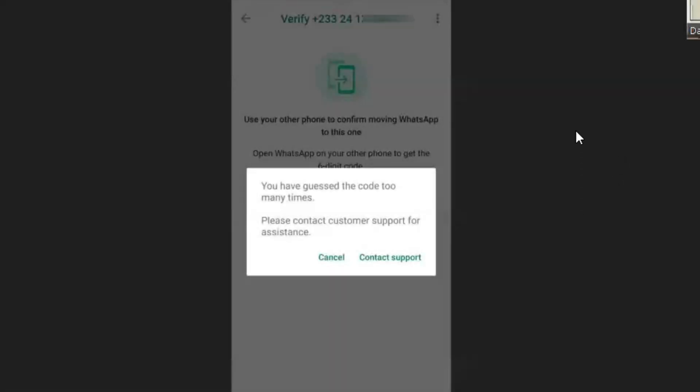In this video I will show you exactly how to solve the problem of 'you have guessed the code too many times, please contact support for assistance.' I had a similar problem and this is how exactly I was able to solve it.